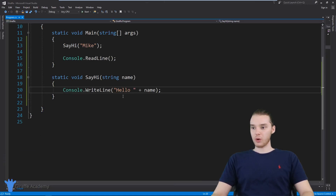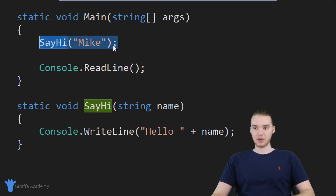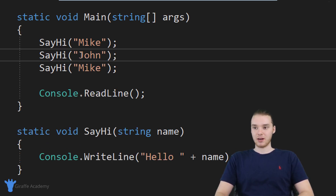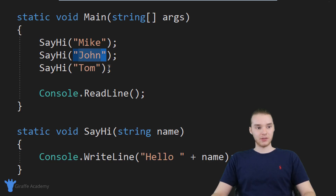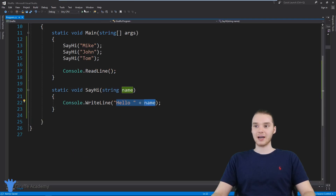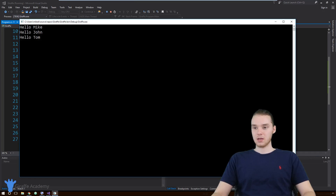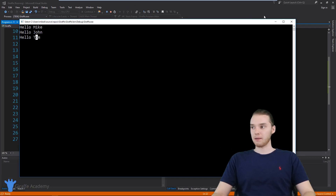That's one cool way that we can run these methods. Another great thing is that I can call this code as many times as I want, and each time pass in a different name. So I'll call it with Mike, John, and Tom. Each time we call this, the method is going to do something slightly different — it's going to say hi to someone different. Now it's saying Hello Mike, Hello John, Hello Tom.